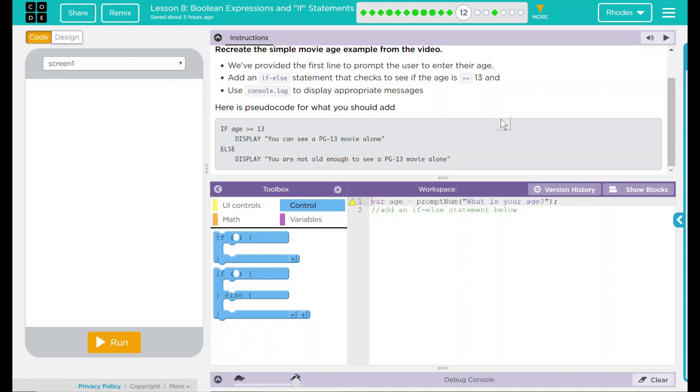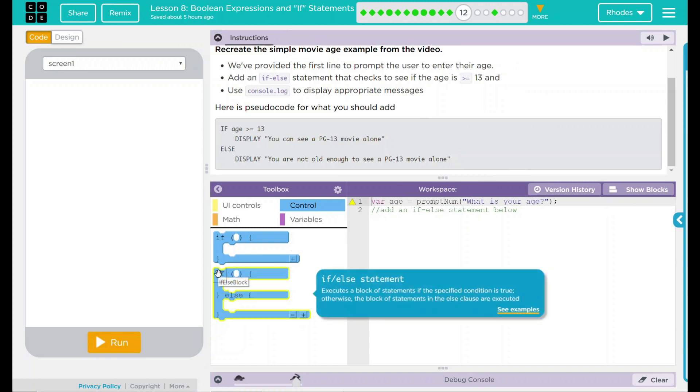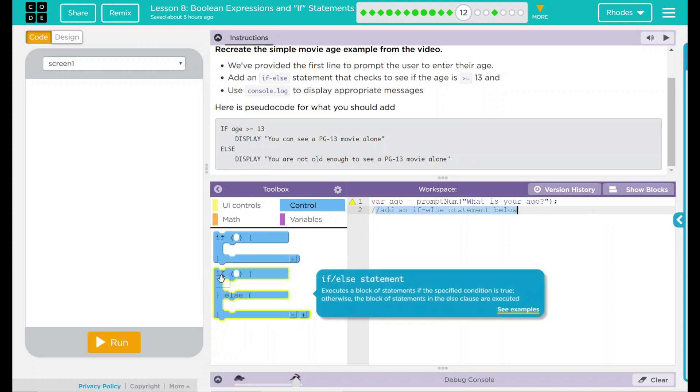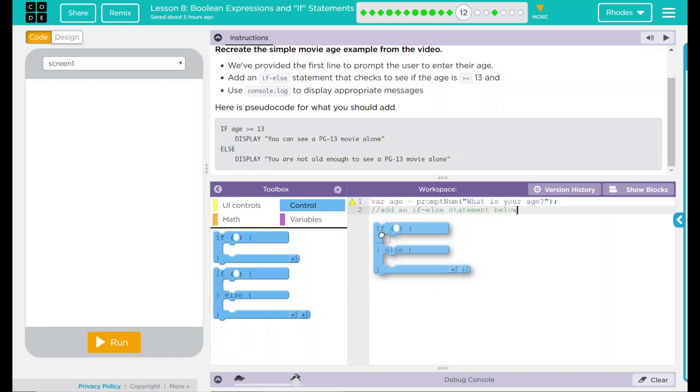Let's go ahead and look at our code. We have a variable age, a prompt num. So we have a box that's going to display up here and it's going to say, what is your age? We need to add our if-else statement and we need to display what is here.